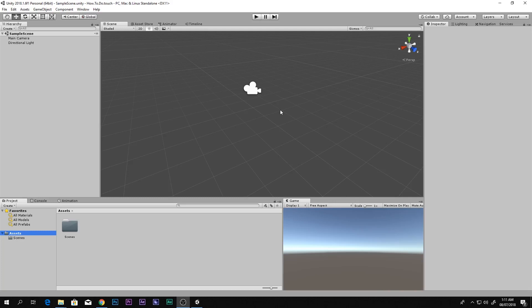Hey everyone, this is Scorpion from How To Do. Today you guys will be learning how to make a simple Android game in Unity using PlayMaker. So let's get started.